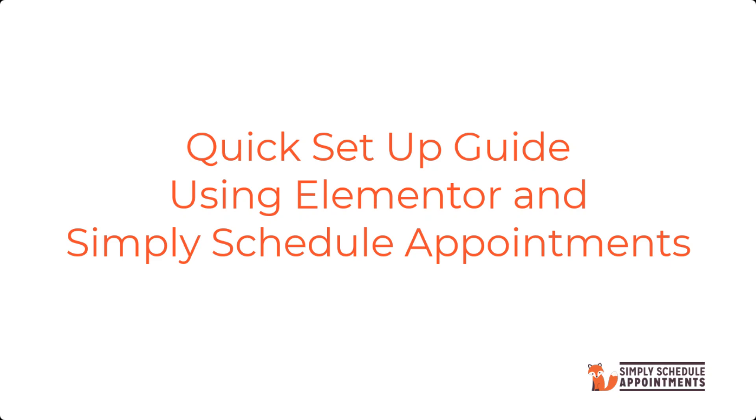Welcome! In this quick tutorial, we'll show you how to set up a booking form on your WordPress website using Elementor and Simply Schedule Appointments.